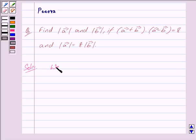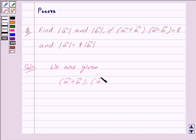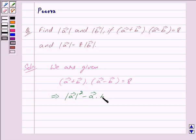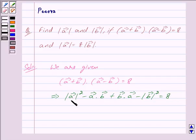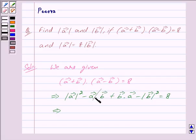We are given the dot product of vector A plus vector B and vector A minus vector B is equal to 8. We can write this as: mod of vector A squared minus vector A dot vector B plus vector B dot vector A minus mod of vector B squared is equal to 8. Cancelling out minus vector A dot vector B and vector B dot vector A, we get mod of vector A squared minus mod of vector B squared is equal to 8.